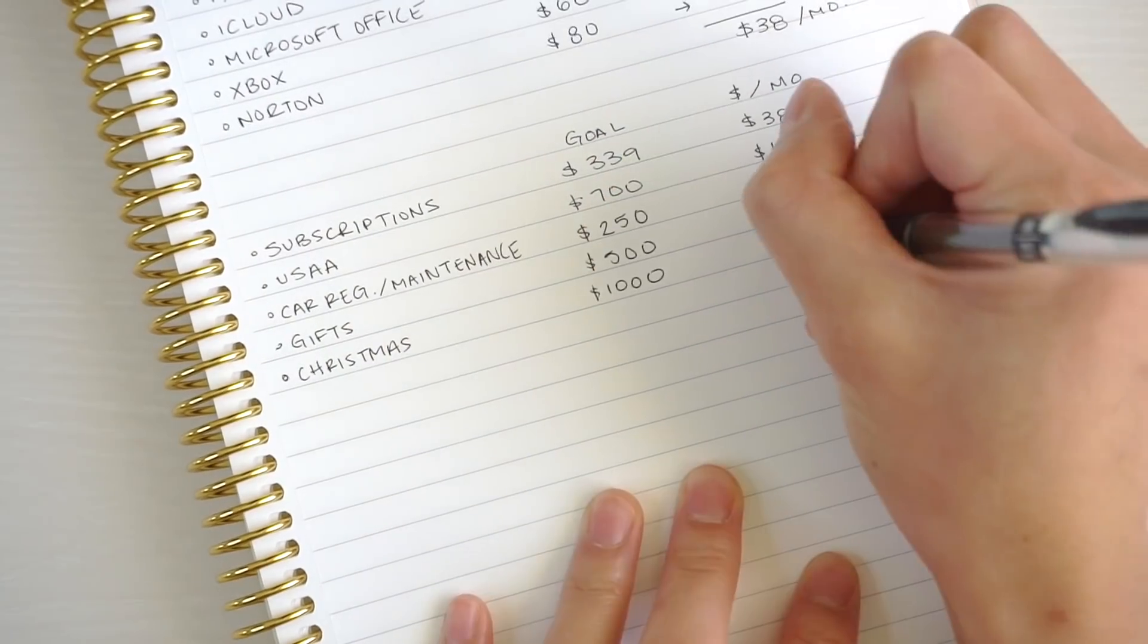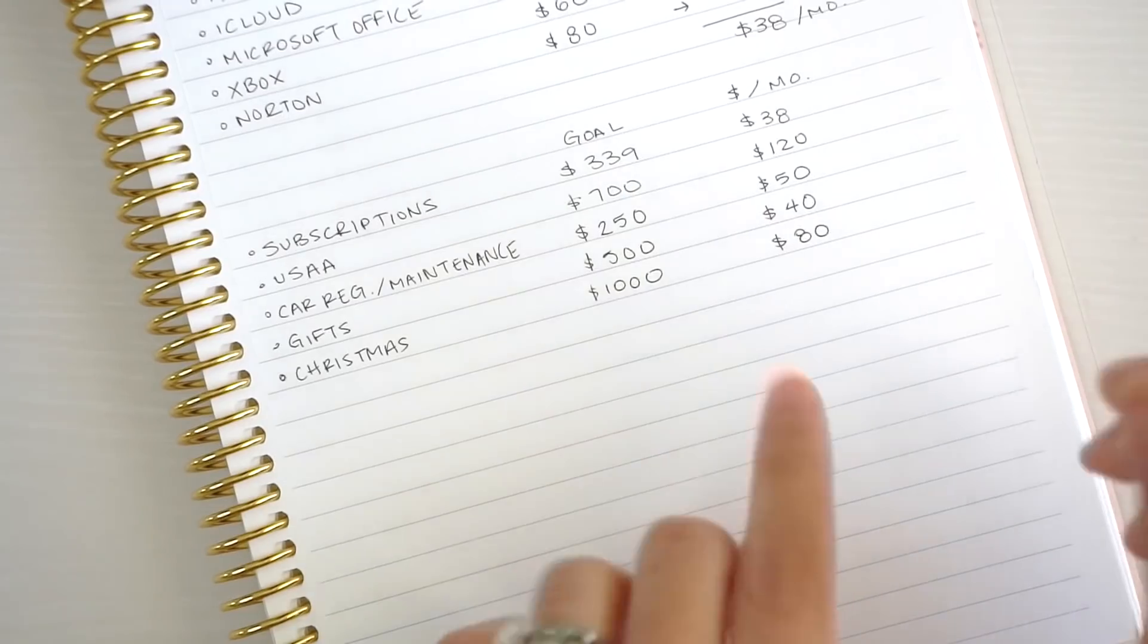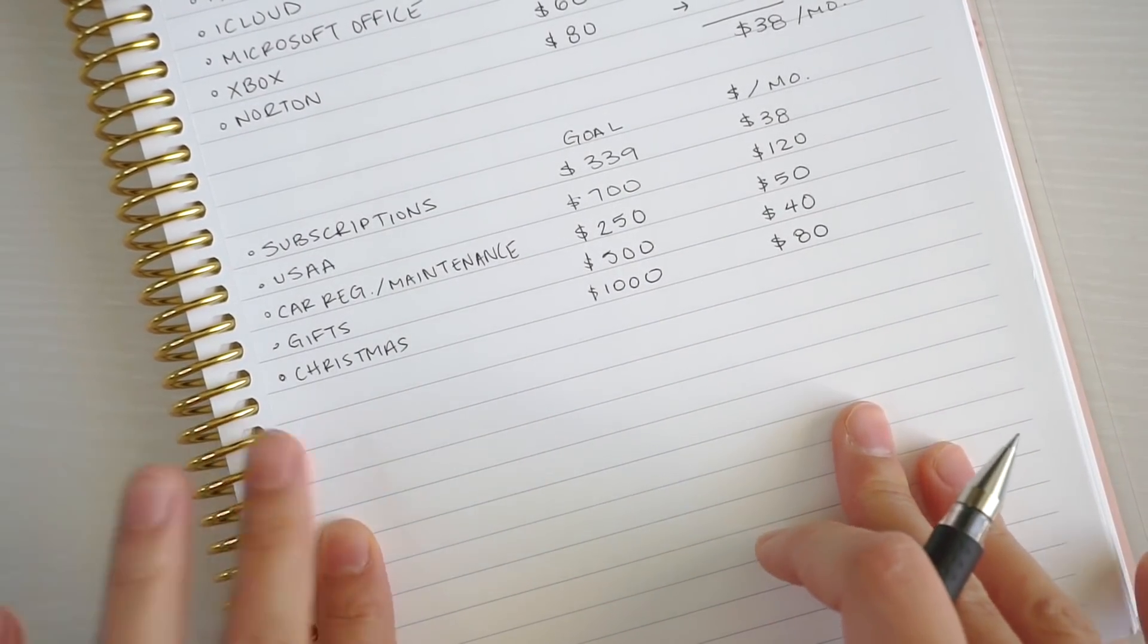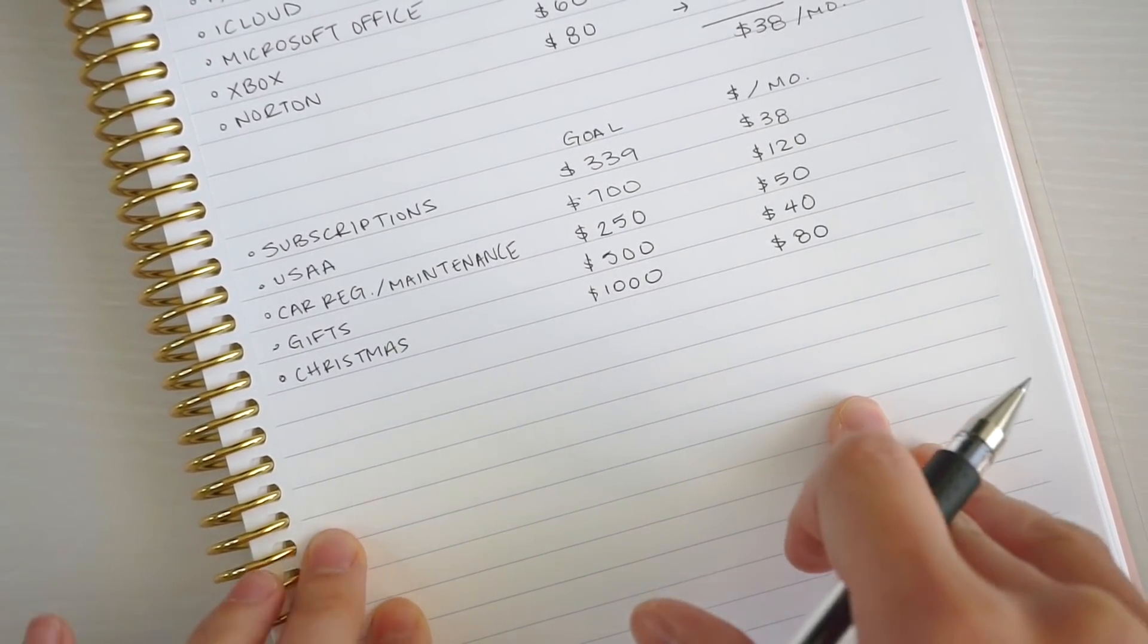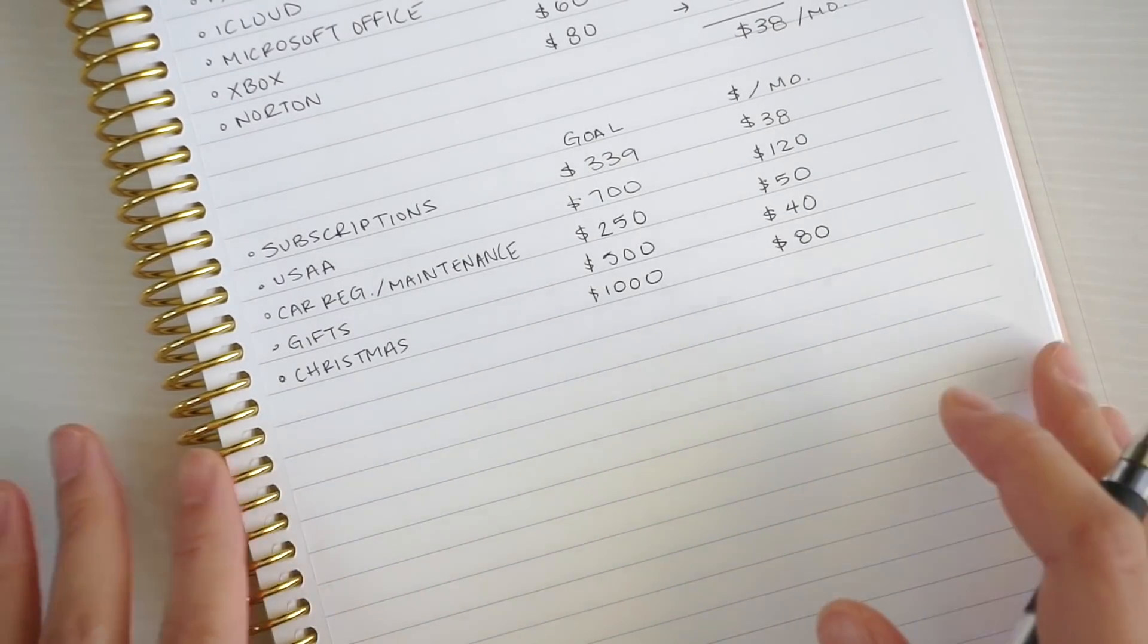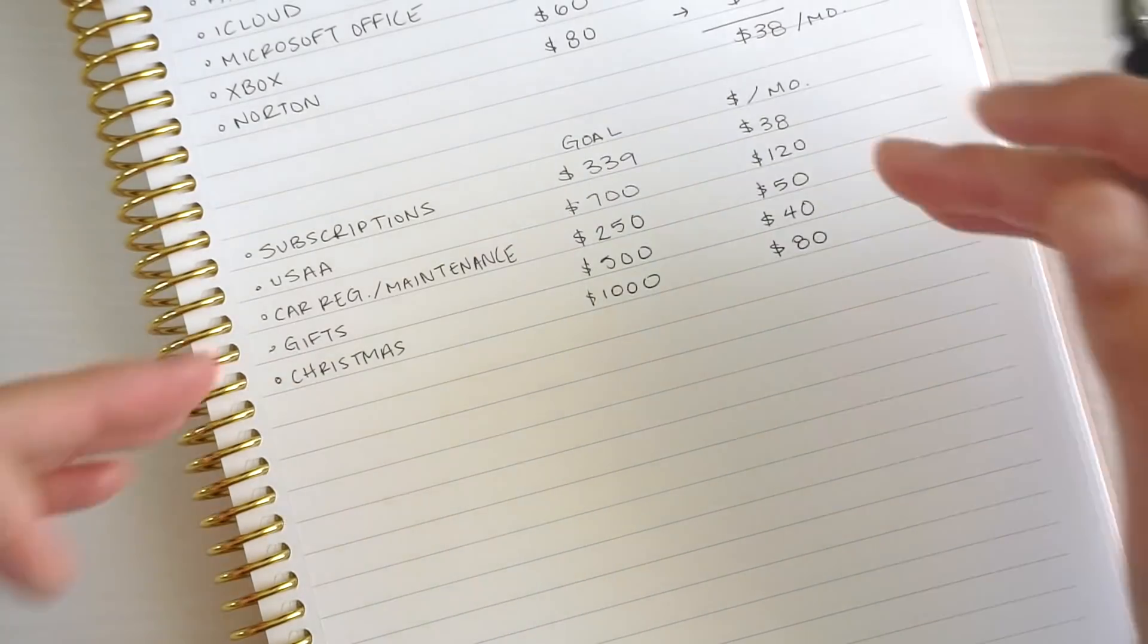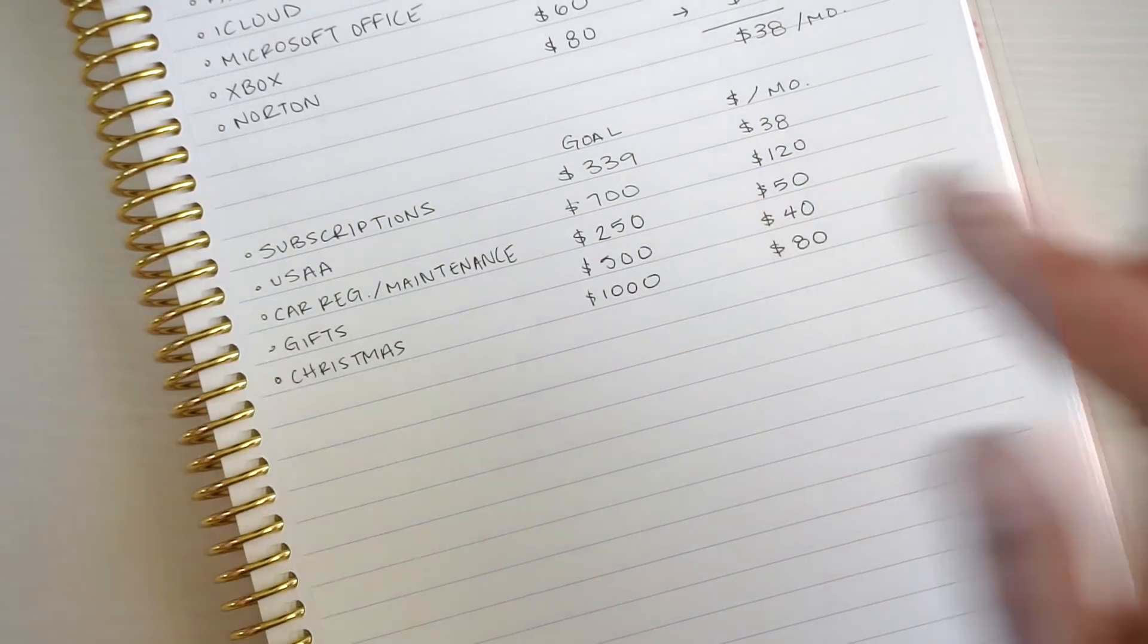Next we have Christmas fund. We're going to do $1,000, so I'm going to save like $80 a month for that. Now I'm going to write down a couple of sinking funds where we don't have a goal. These are kind of more as-needed sinking funds.